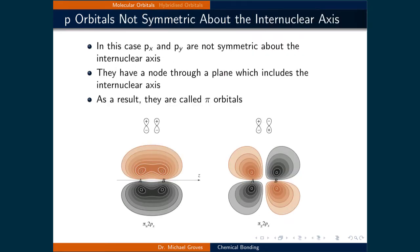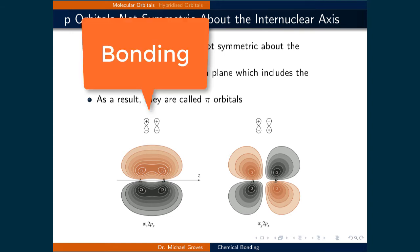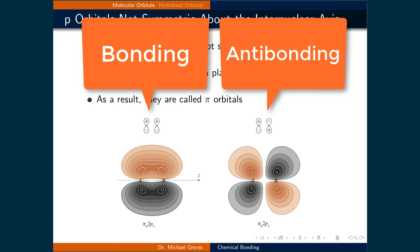Since the z-axis is the internuclear axis, the px and py orbitals are perpendicular to this axis and can form the other type of molecular orbital: pi orbitals. When these orbitals overlap constructively, a bonding orbital is formed, and if they overlap destructively, an antibonding orbital occurs.